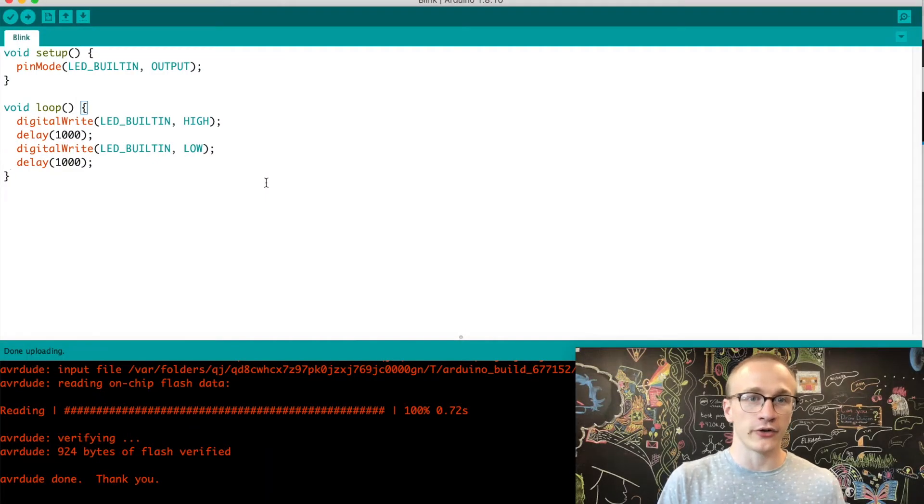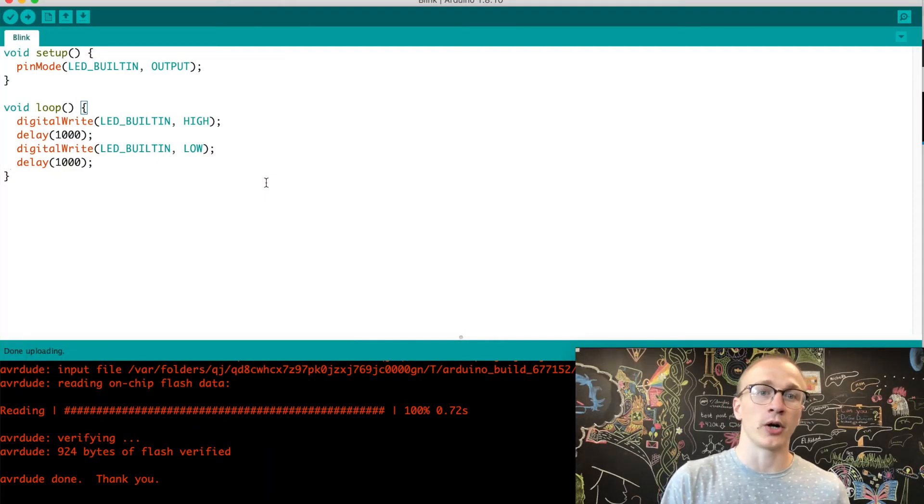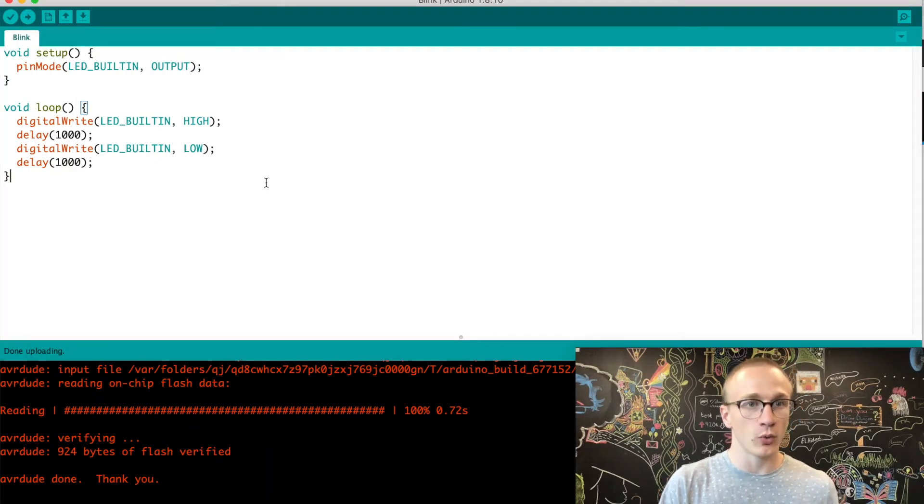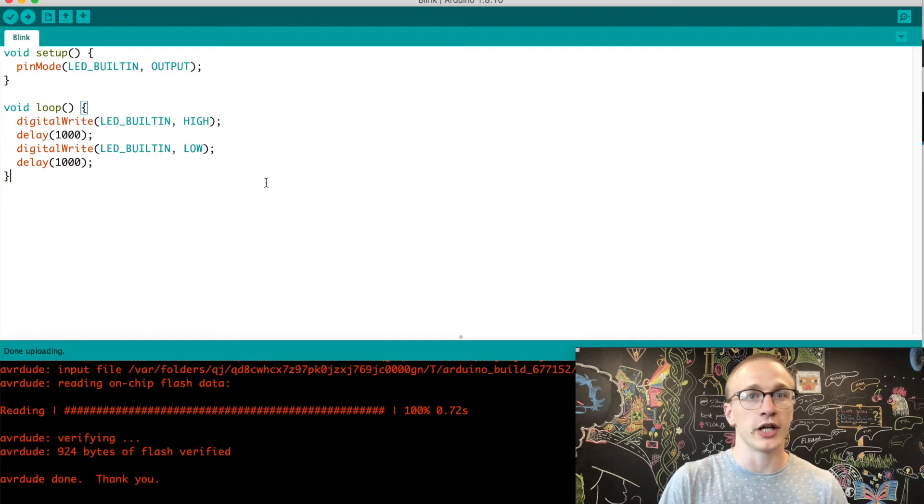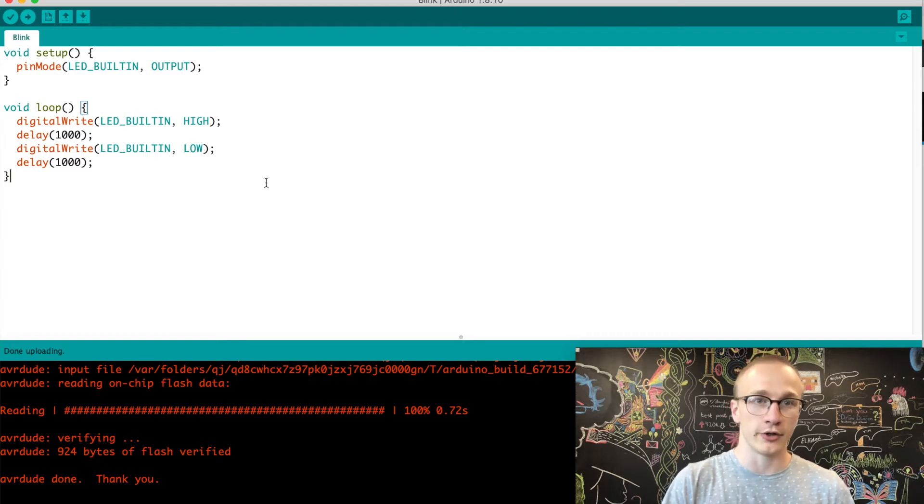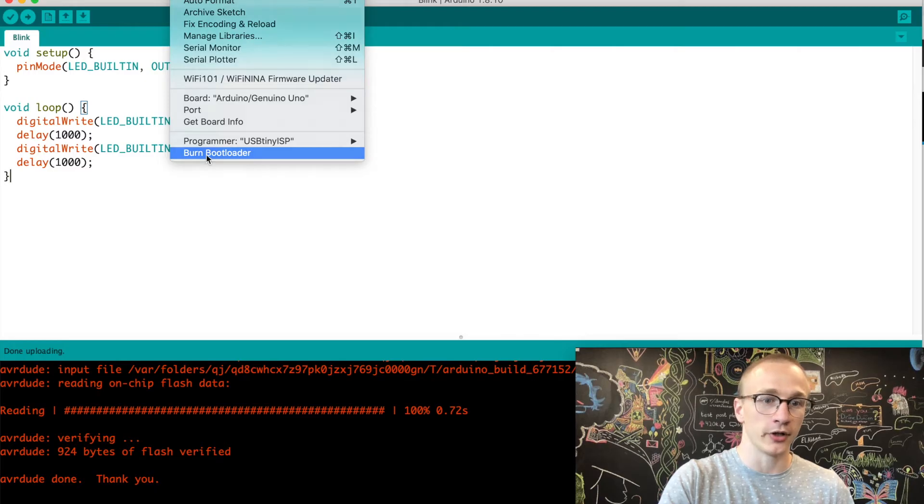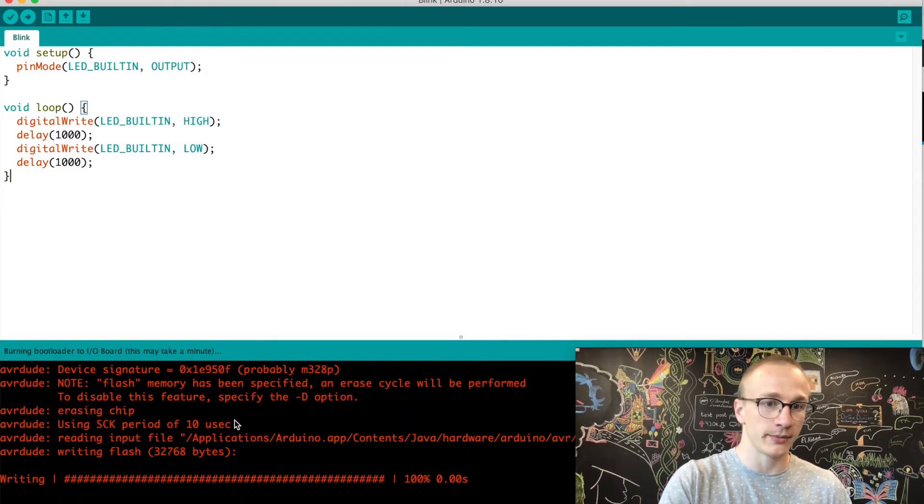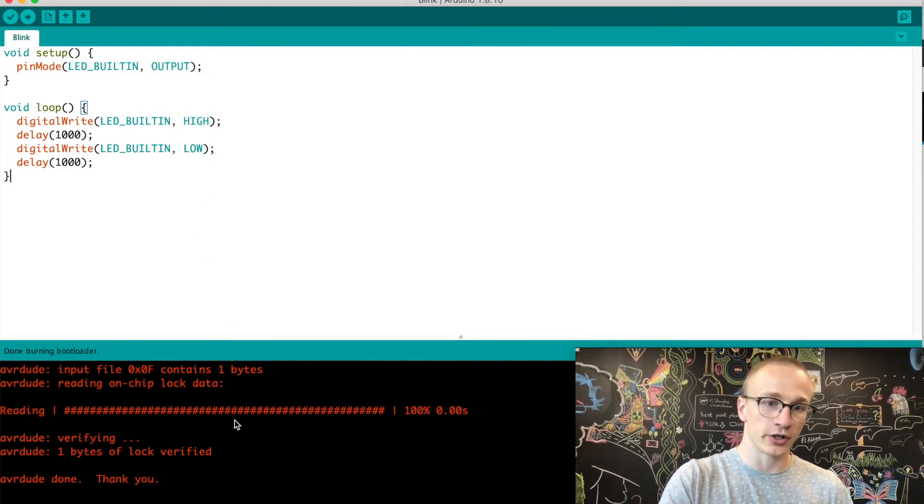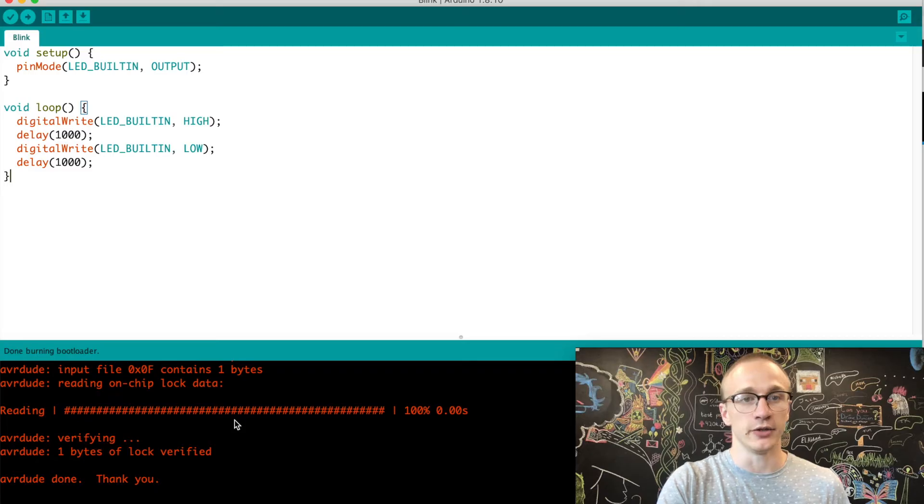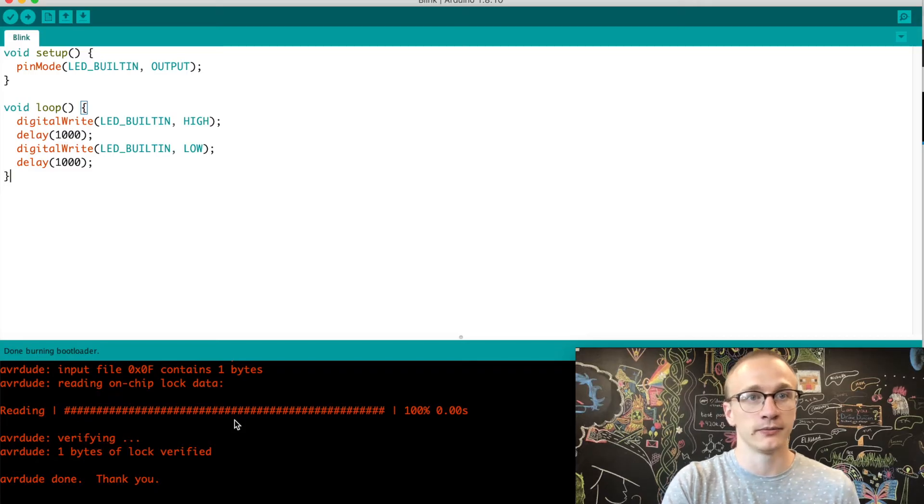Now that we've erased the bootloader, it's not possible to program our Arduino with USB. So if you ever want to undo that change, the way that you do that is just by going to this tools drop down menu and hit burn bootloader. It will look very similar. It's pushing the bootloader back onto there, and now you can program it via USB again.